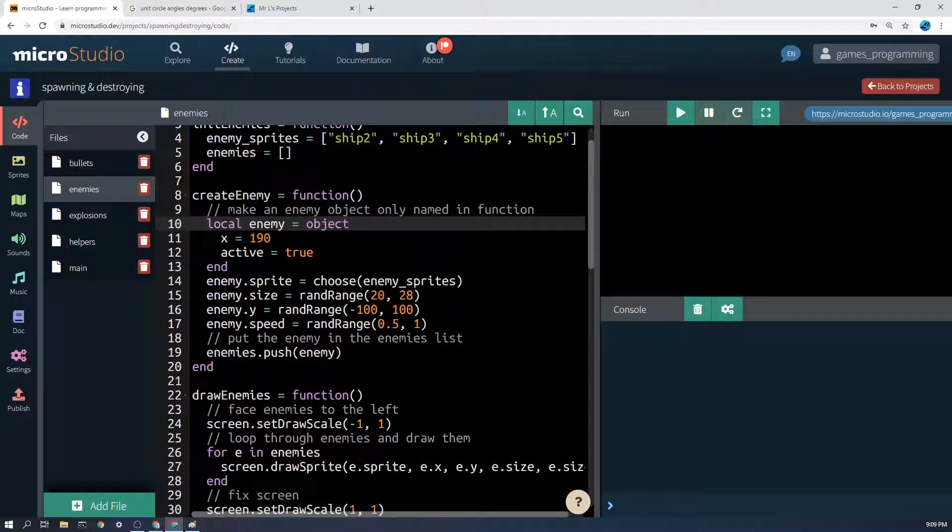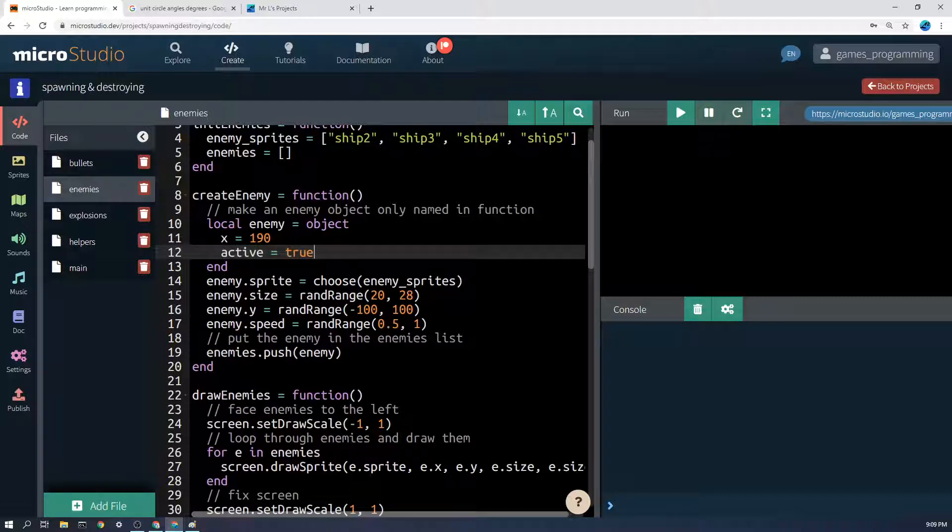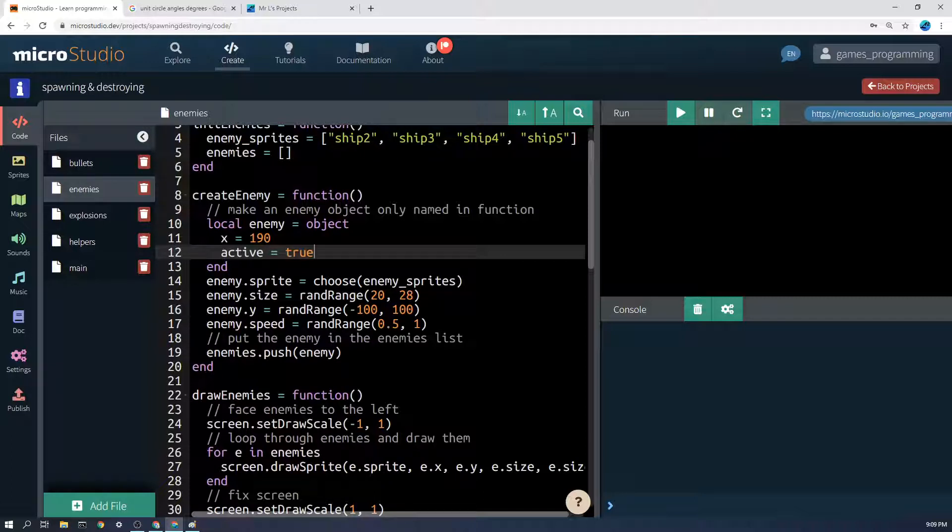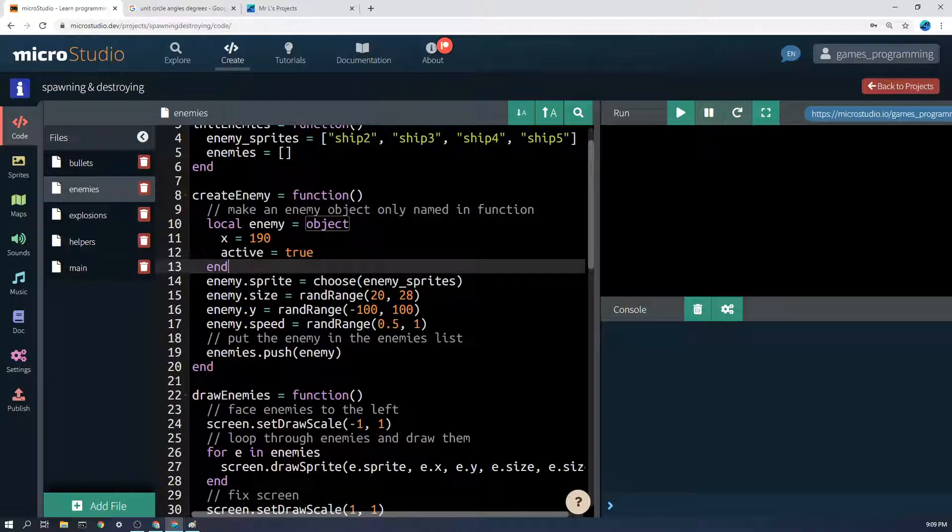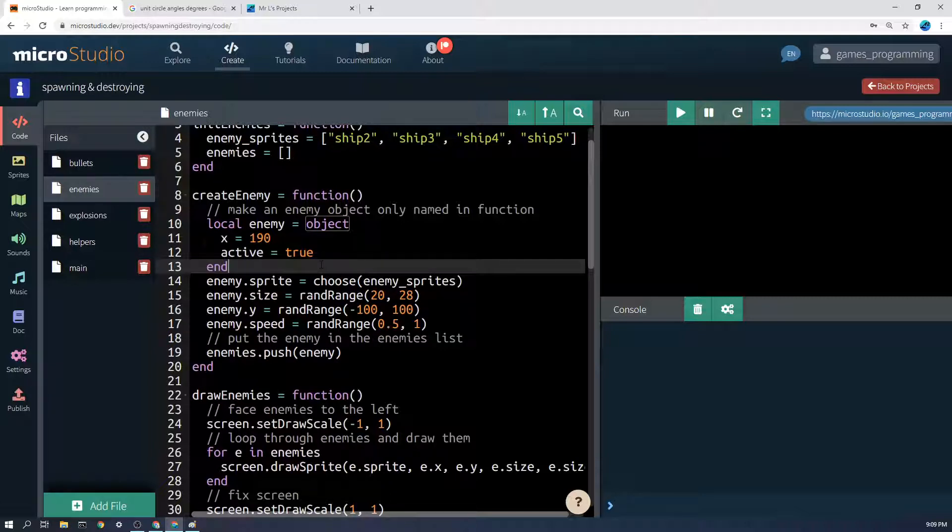I have enemy equals object. It has an x position because they're just moving left and right, but yours might have a y position, health, all sorts of stuff. The other important thing is that we have active equals true, because once enemies leave the screen or get shot then active gets set to false and that'll help us delete them. This gets called on a timer in this program, but yours could create new enemies at the start of the level or whatever.